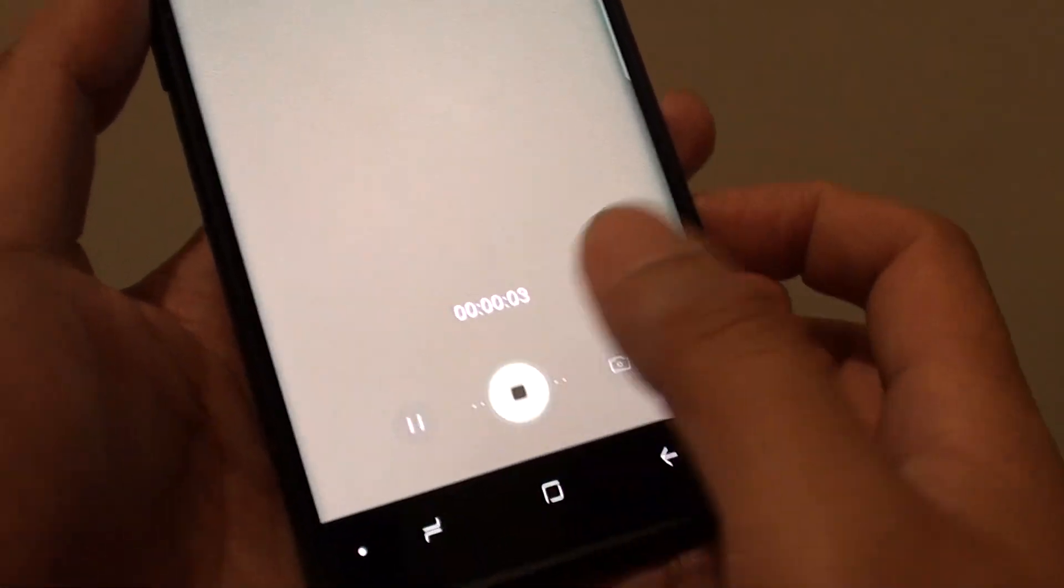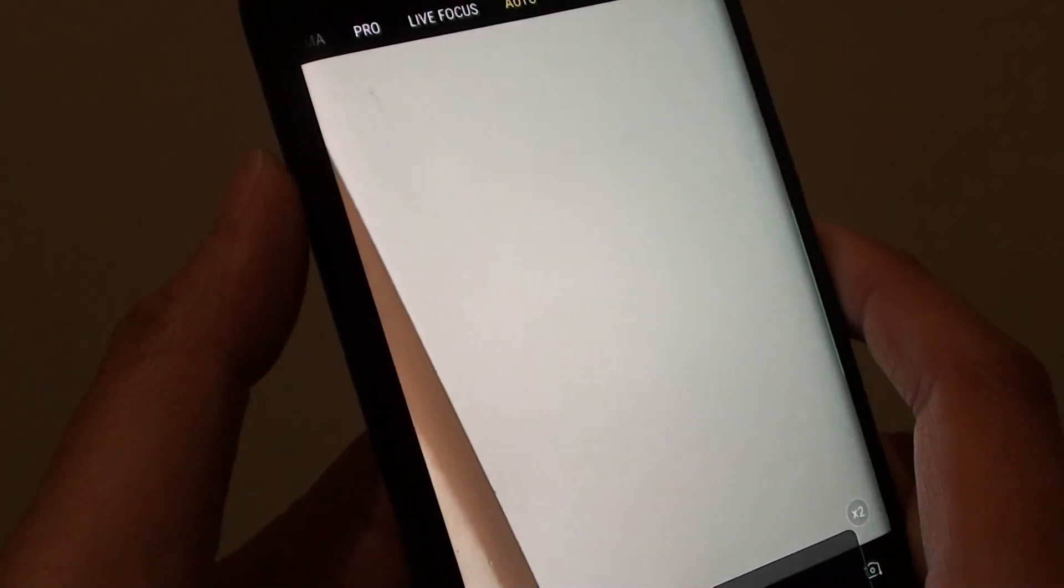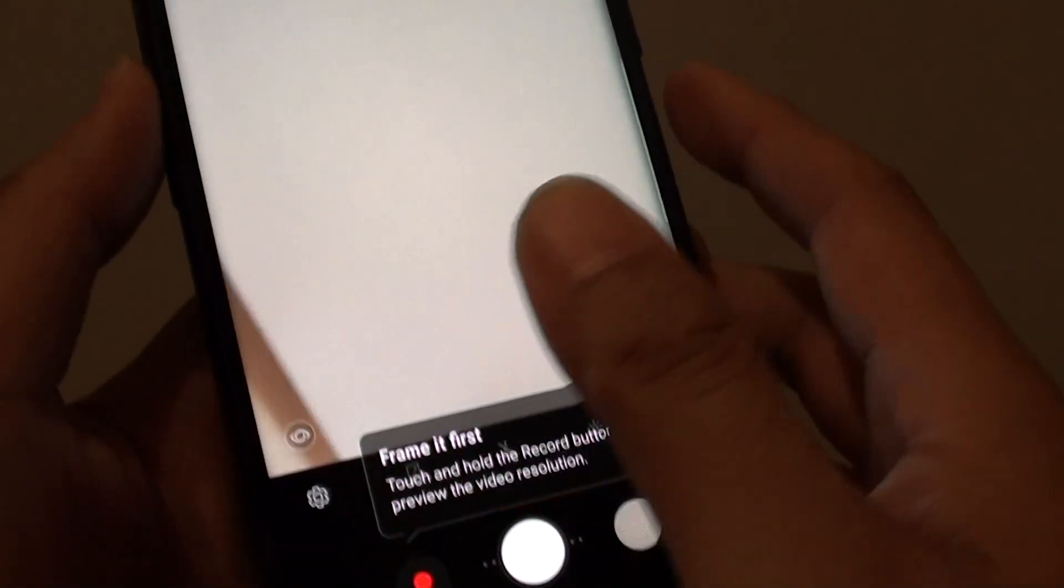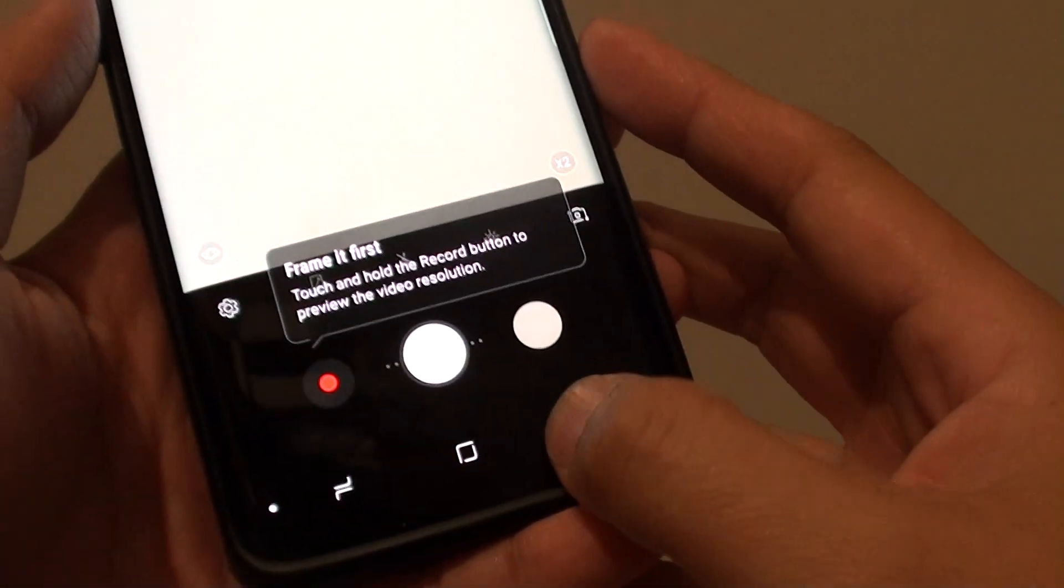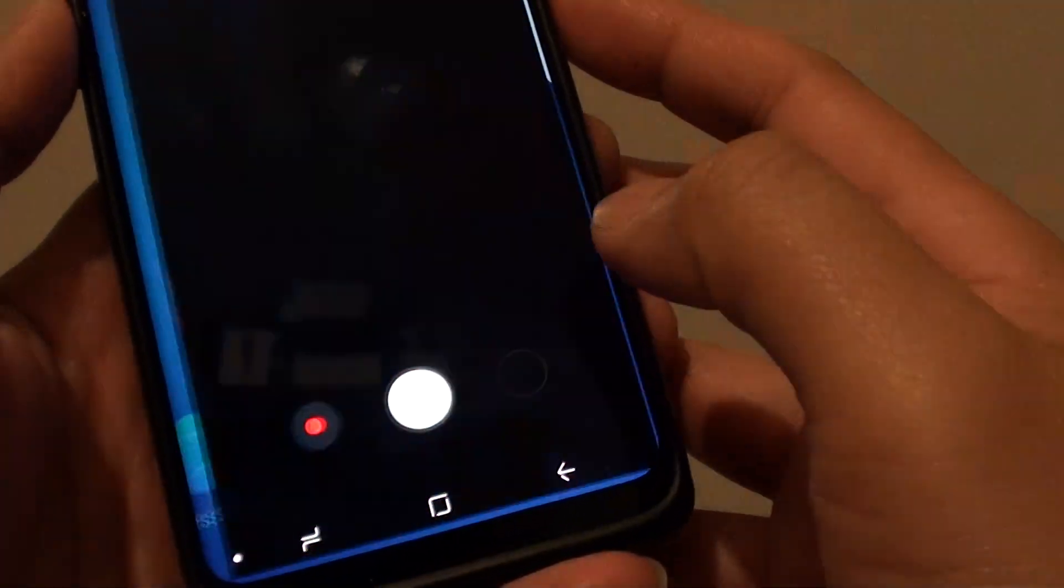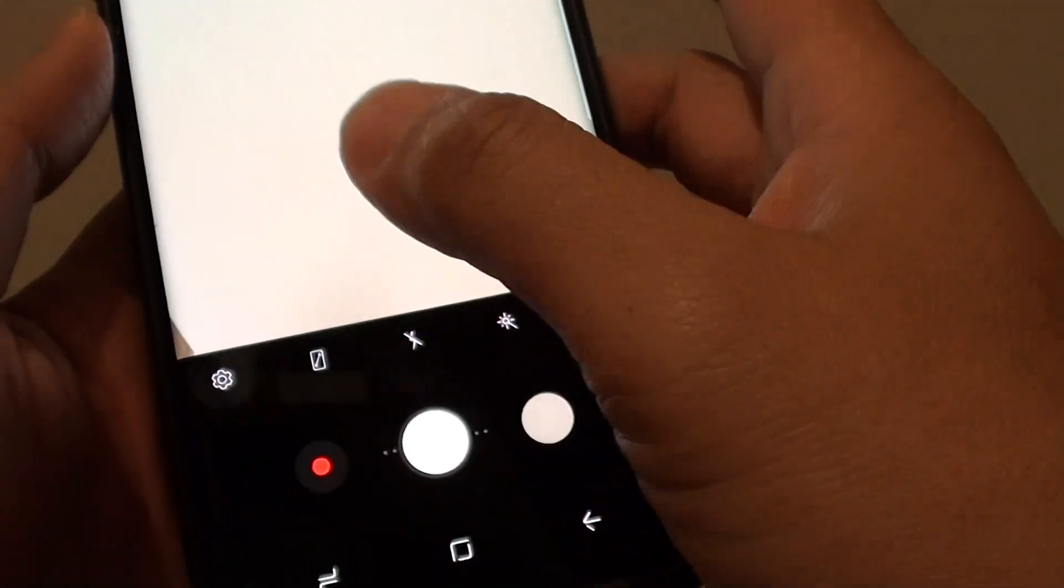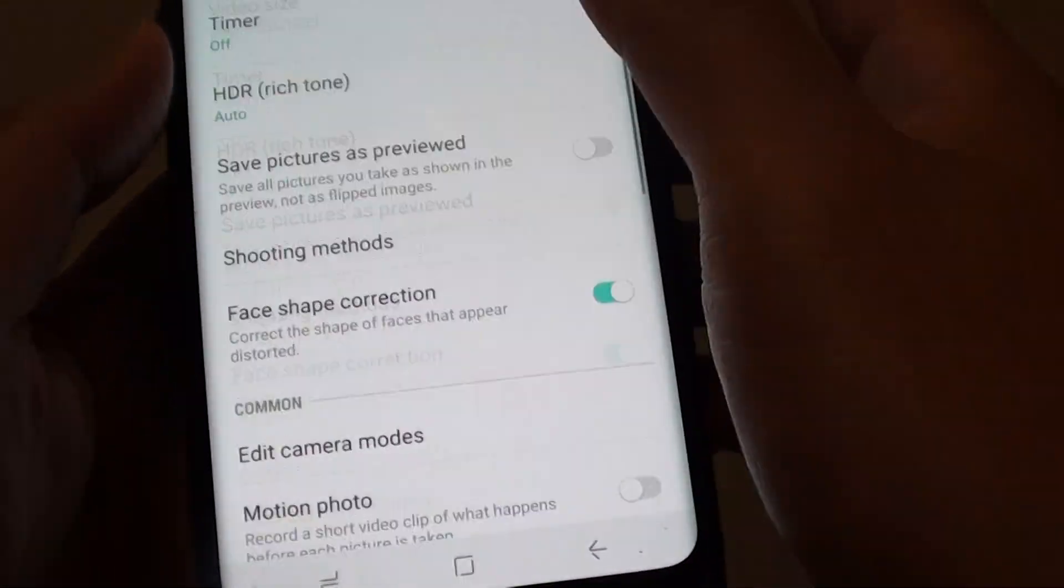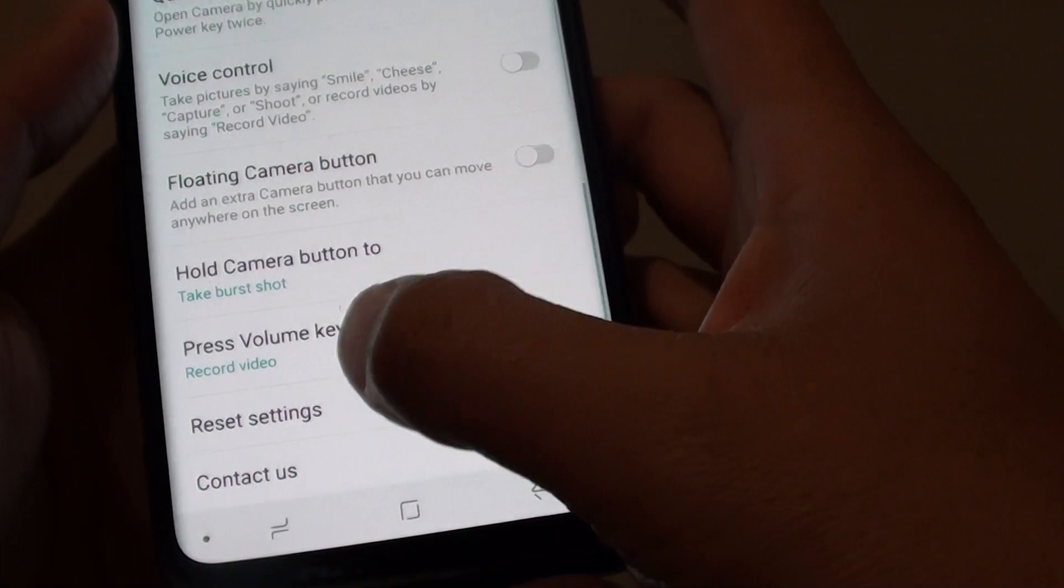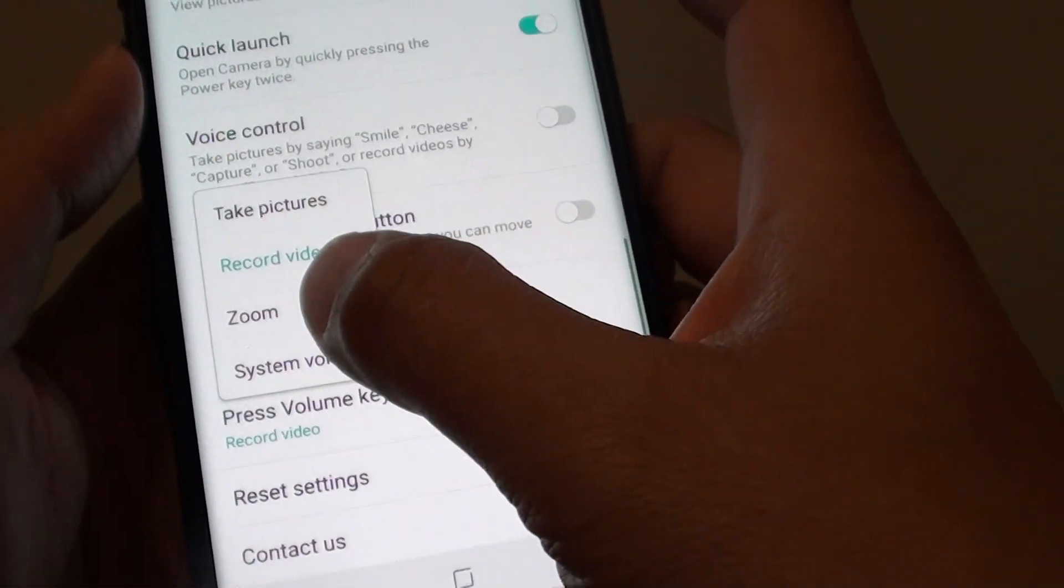So you can set this volume key to do one of four things: take photos, record videos, set as system volume, or zoom.